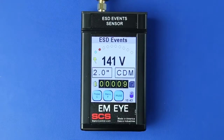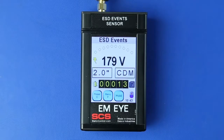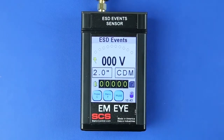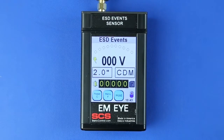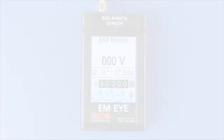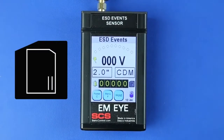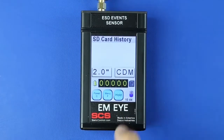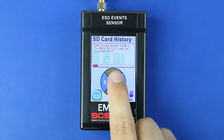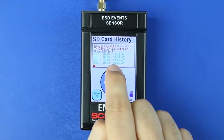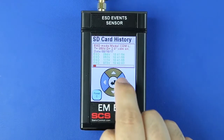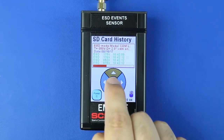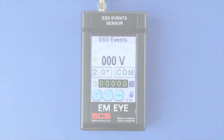The number of recorded events are shown on the counter. Press the Power C button to reset the counter. Pressing the Power C button only resets the counter — it does not clear the recorded data. Press the SD card icon to the right of the counter to open the SD card history menu. Press the up or down arrows to scroll through the blocks of data stored in the micro SD card. Press the left or right arrows to cycle through the measured ESD events for that block of data. Press the Enter button to return to the home screen.